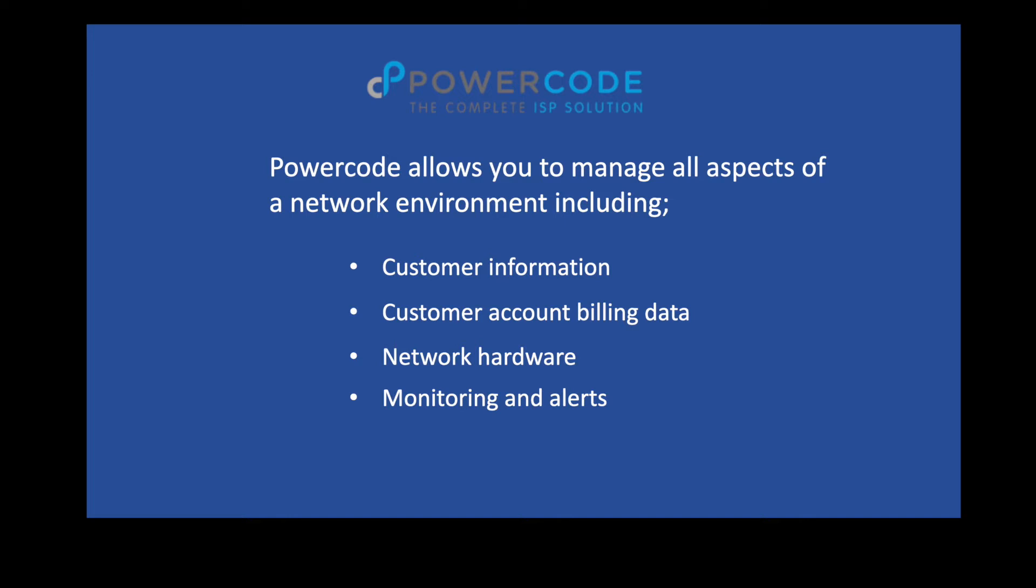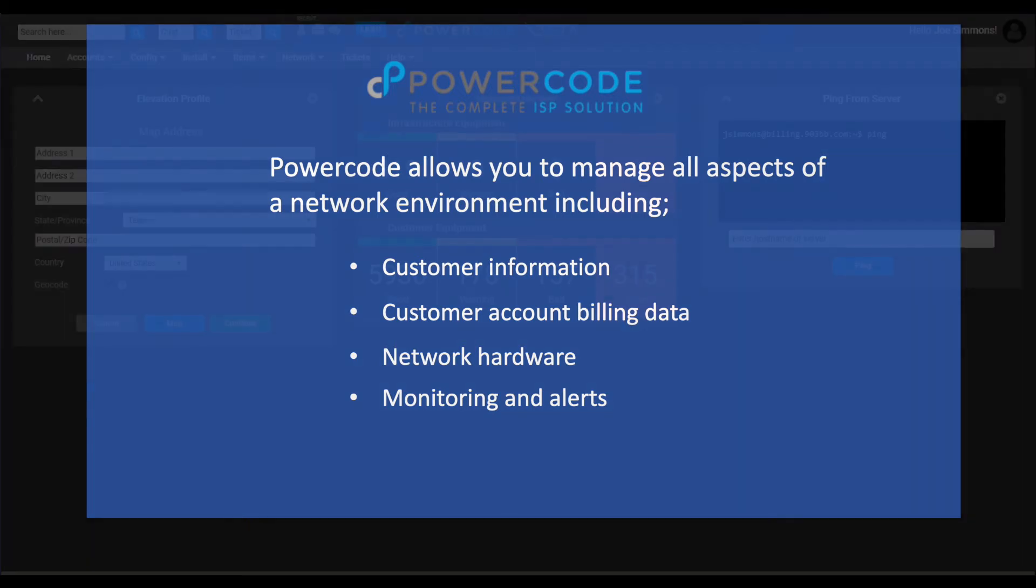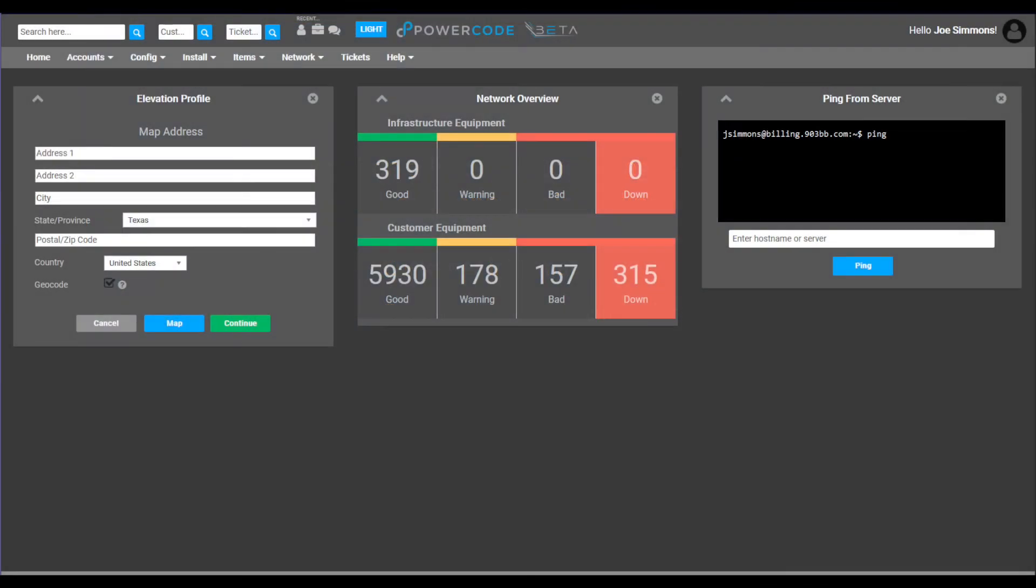Let's sign in to PowerCode and get started. When you sign in to PowerCode, you are presented with the home screen.